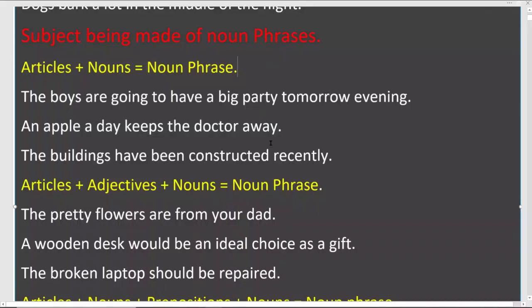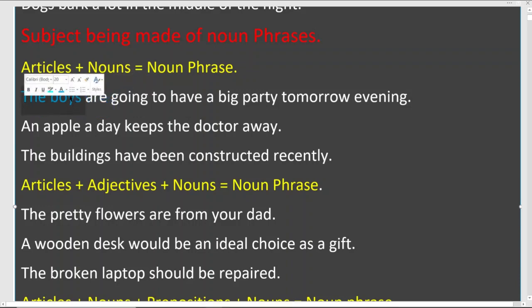Now let's see some examples for a subject being made of noun phrases. A noun phrase is a combination of words including adjectives, adverbs, relative clauses, and prepositions. The first type is article plus noun — the most simple type of noun phrase. For example: 'The boys are going to have a big party tomorrow evening.' The subject is 'the boys' — article 'the' plus noun 'boys.'